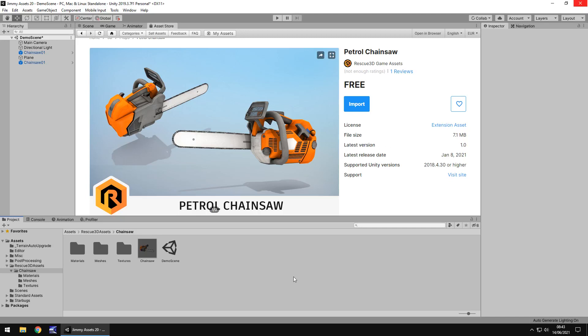Hello there, I'm Jimmy Vegas and today we are taking a look at an asset in the Unity Asset Store called Petrol Chainsaw. It's a nice simple asset and although I have reviewed a chainsaw asset before, I want to take a look at this one because it's a little bit different.